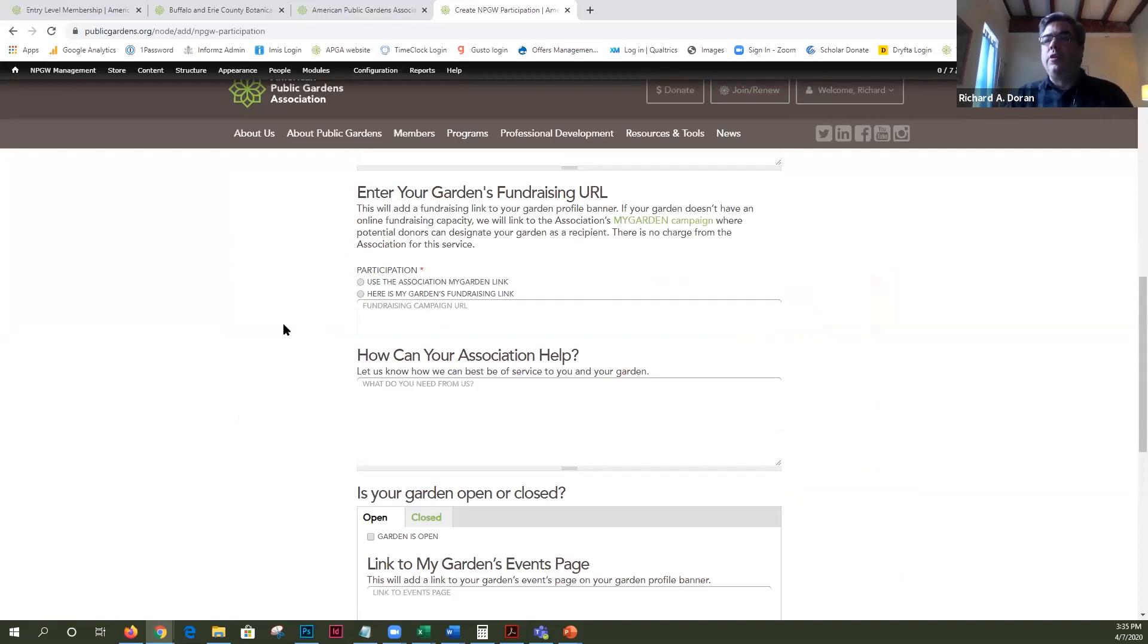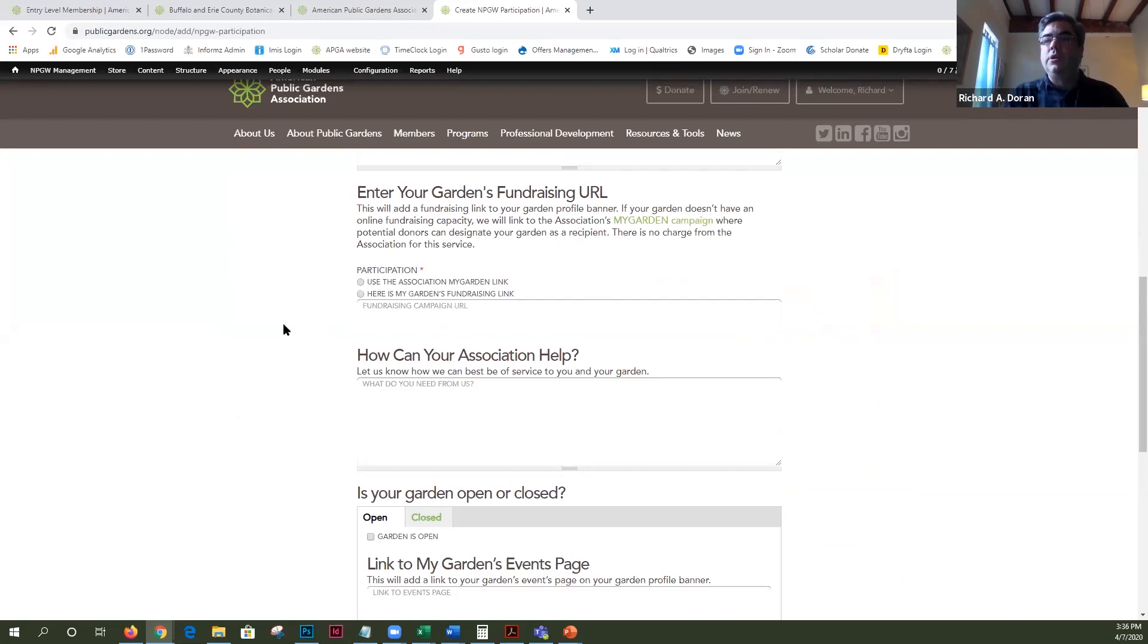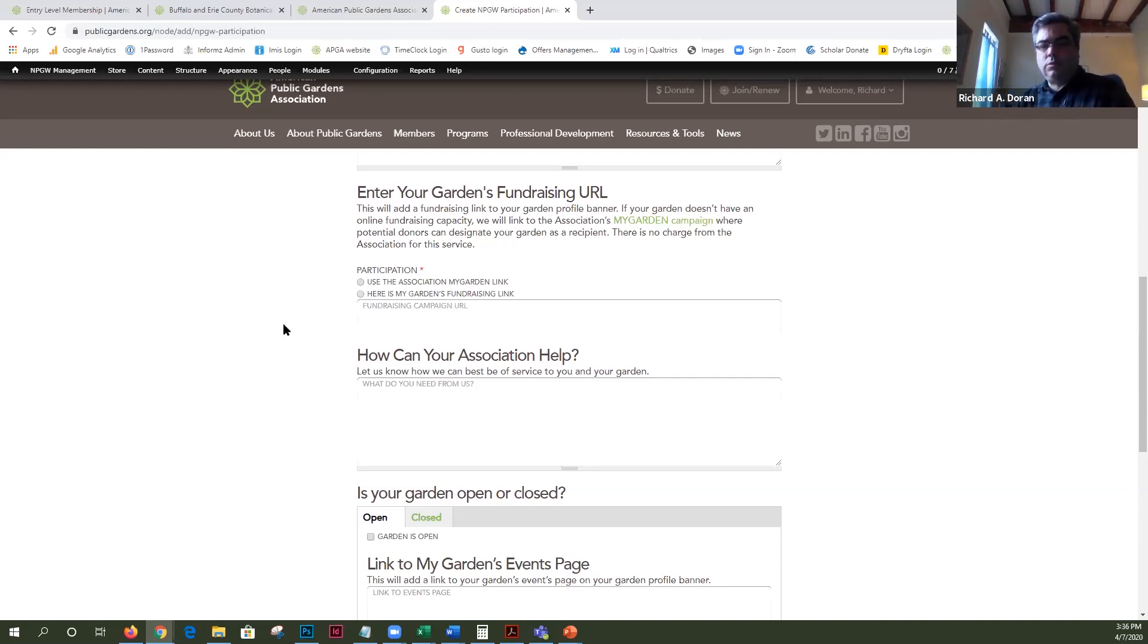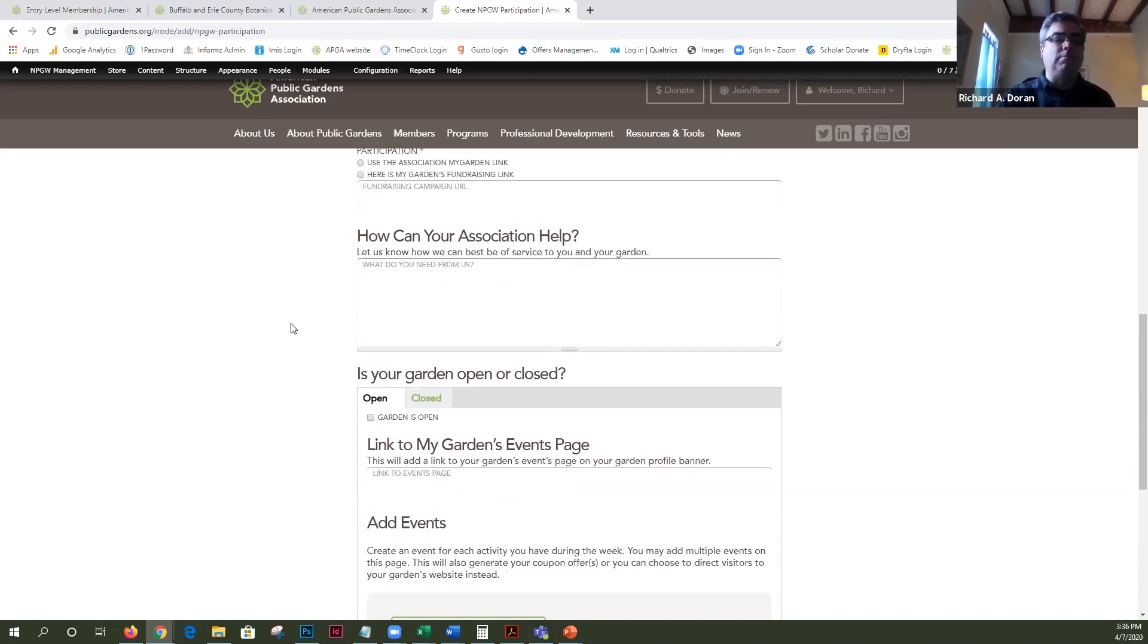Here's a link for your fundraising if you have a direct link to your online fundraising. If not, you can use our association link and that is a form where people can automatically designate a garden that will pass money right through. There are no fees from the association for that.